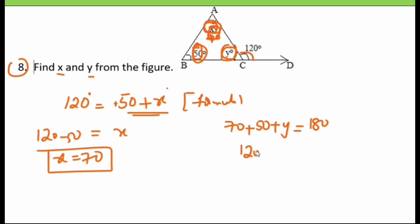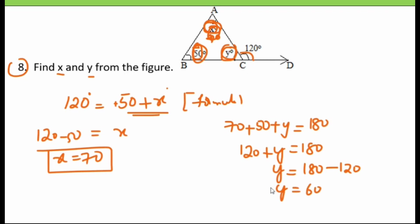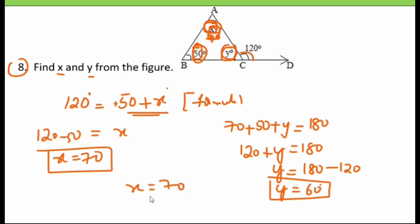70 plus 50 is 120. So 120 plus y equals 180. Sending 120 to the other side: y equals 180 minus 120, which is 60 degrees. Therefore, the value of x is 70 and y is 60.